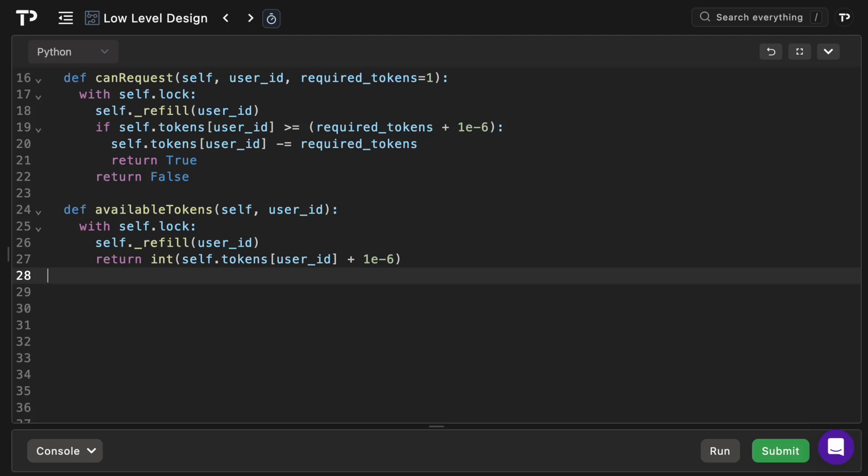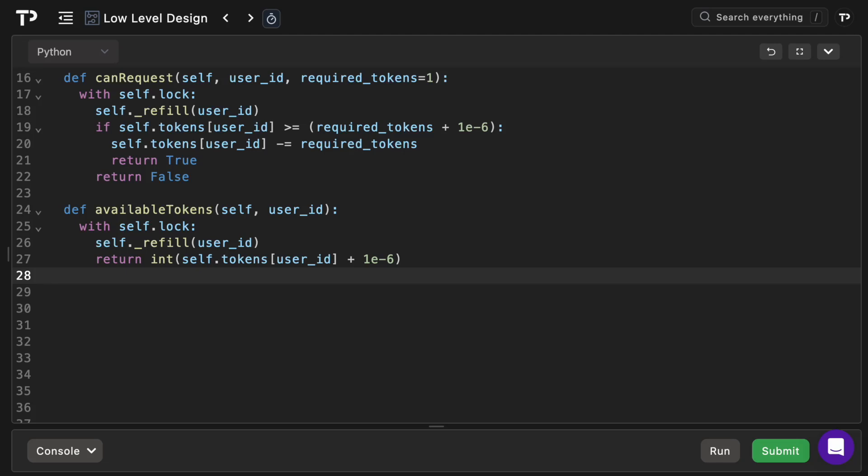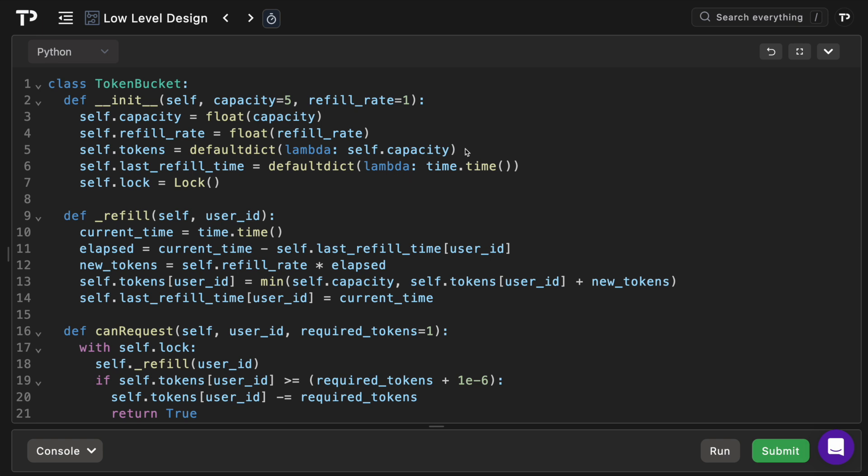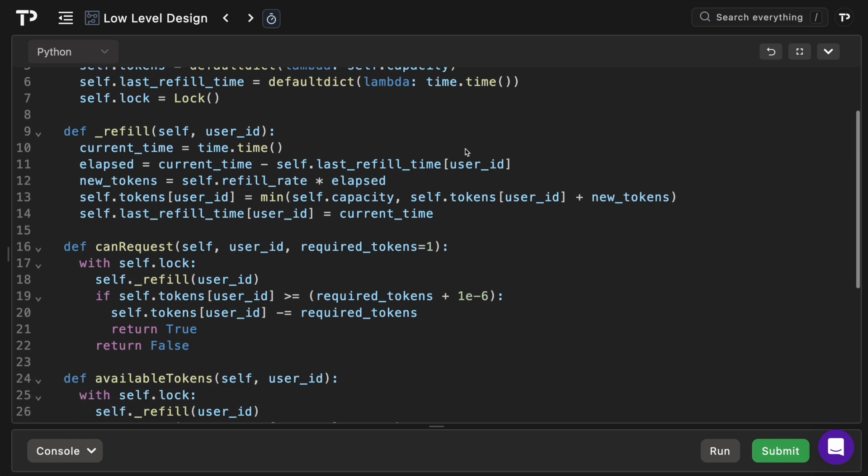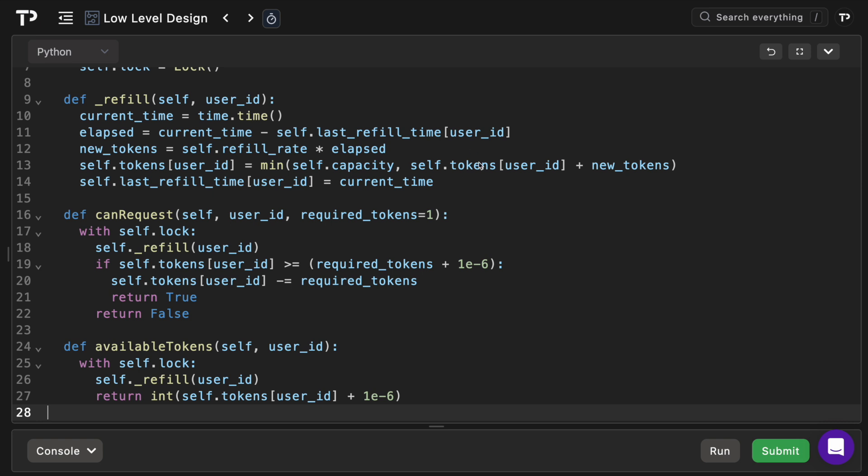So how does everything work together? We've got our initialization which sets the per-user bucket lazily the first time you reference a user ID. We've got refill logic which awards tokens continuously proportional to the elapsed real-time up to a fixed capacity. We've got thread safety is maintained by using a single lock guarding both read and write operations.